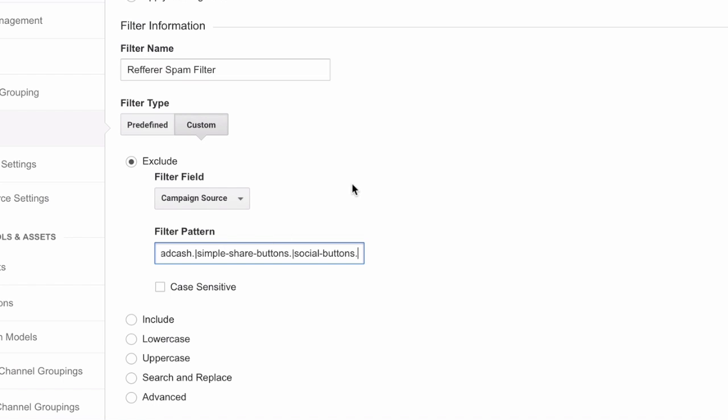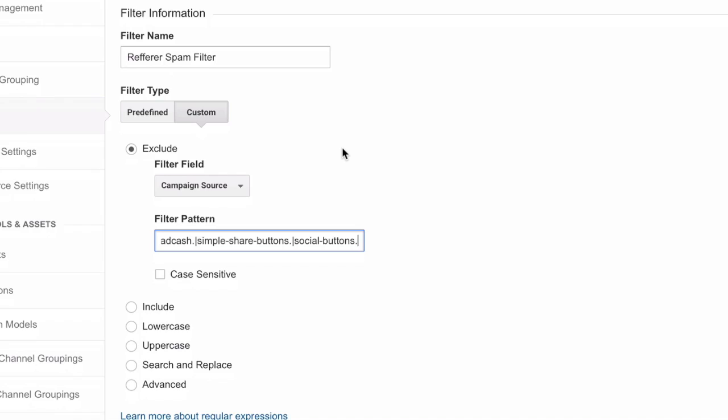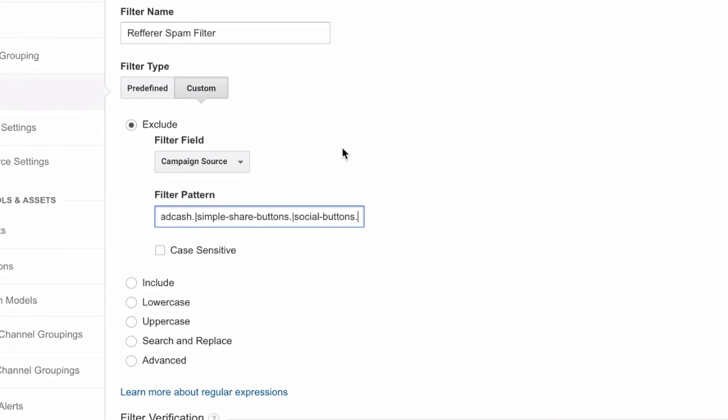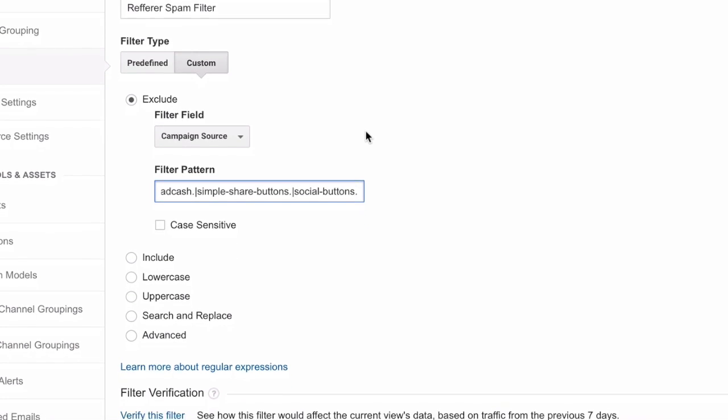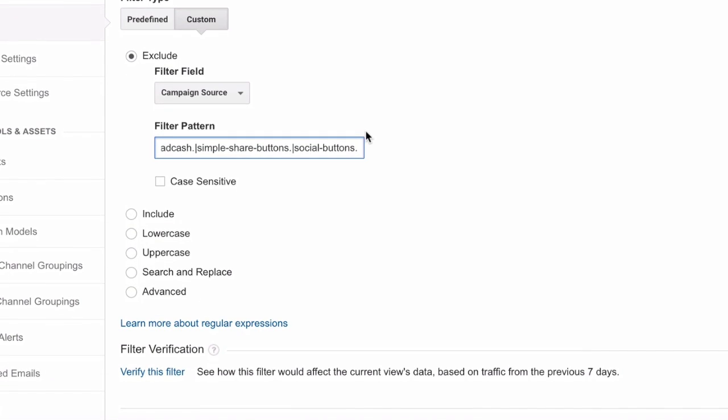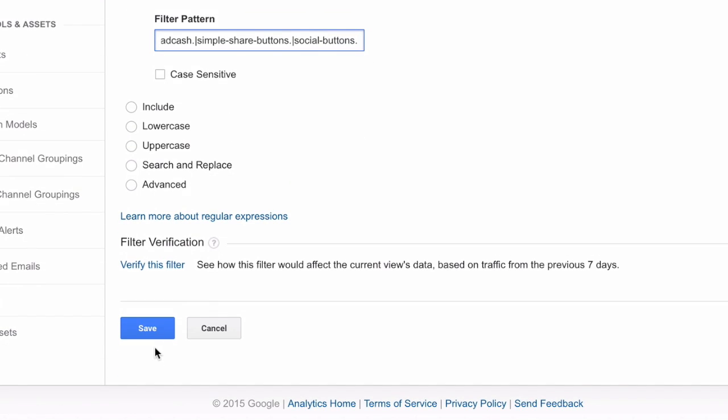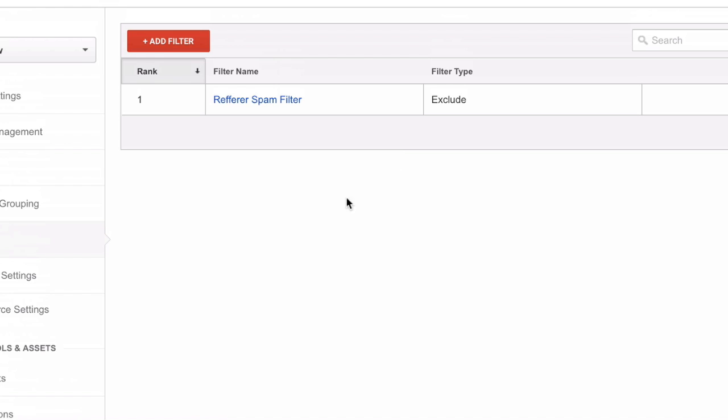I'm going to paste here a pattern that defines all the known websites that drive spam traffic to our site. And you can find this string under this video. You can just copy and paste it into your filter. And once this is done, we just click on Save.